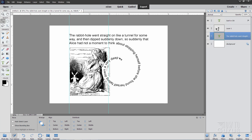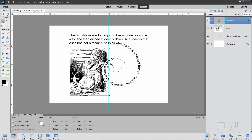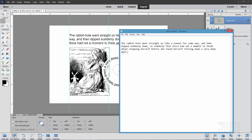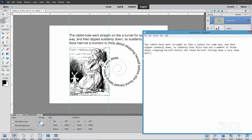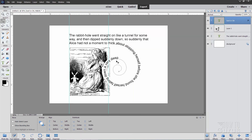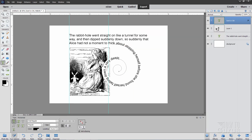Notice we're missing a little bit of text — we lost 'well' and the period, which comes after 'a very deep'. Let's add in that last little bit. Grab the Type tool and type that in — 'Well' and a period.